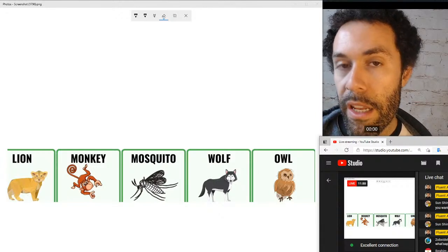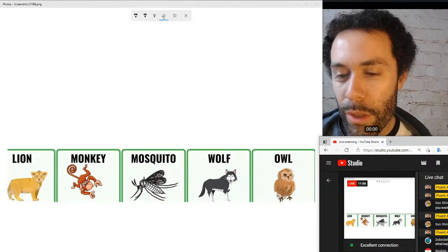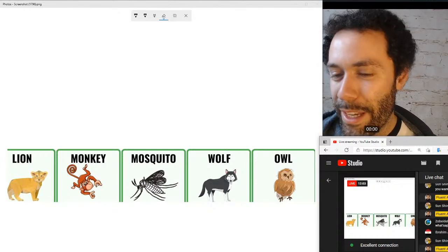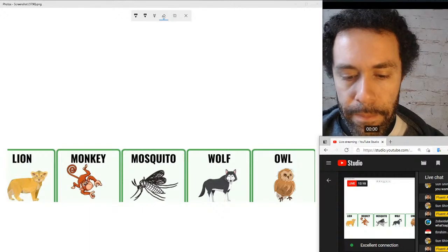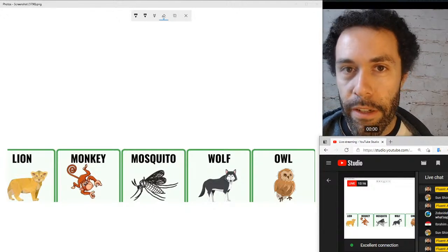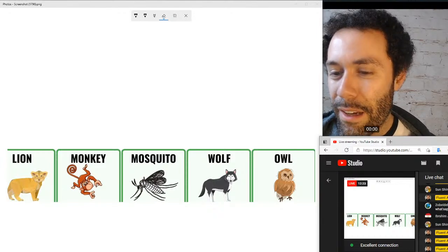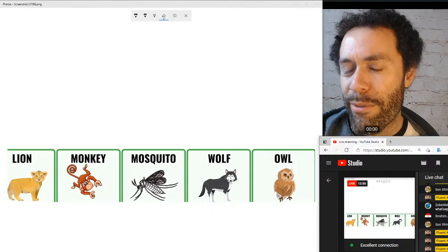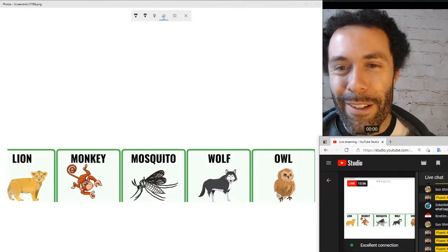Now moving to owls. What sound does an owl make? The verb for owls is going to be hoot — owls hoot. In English, the sound is like 'who, who' — that's the common sound owls are known for making. There are even knock-knock jokes based on that sound — 'knock knock, who's there?' — playing on the owl's 'who' sound.